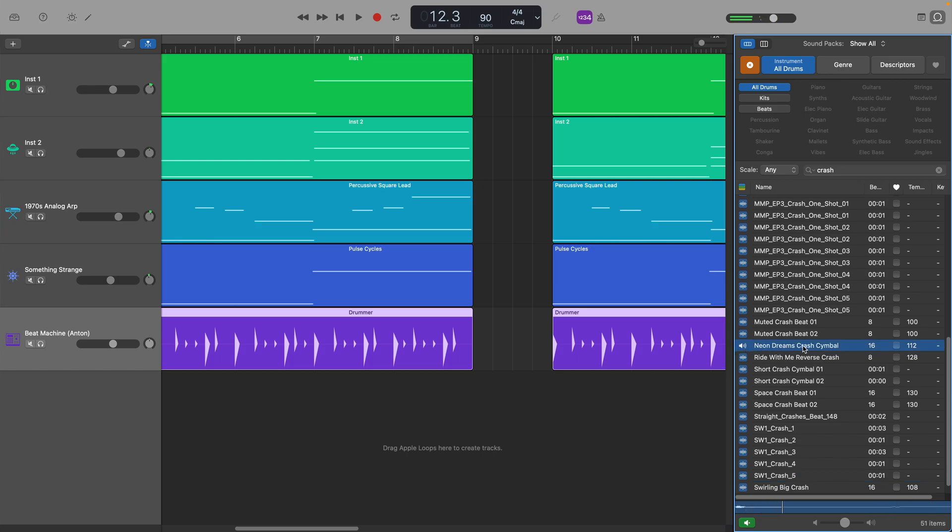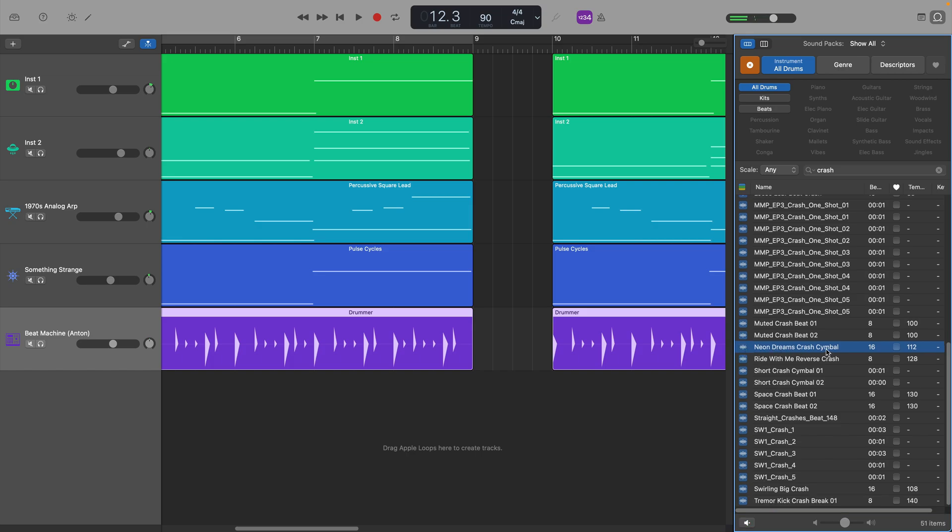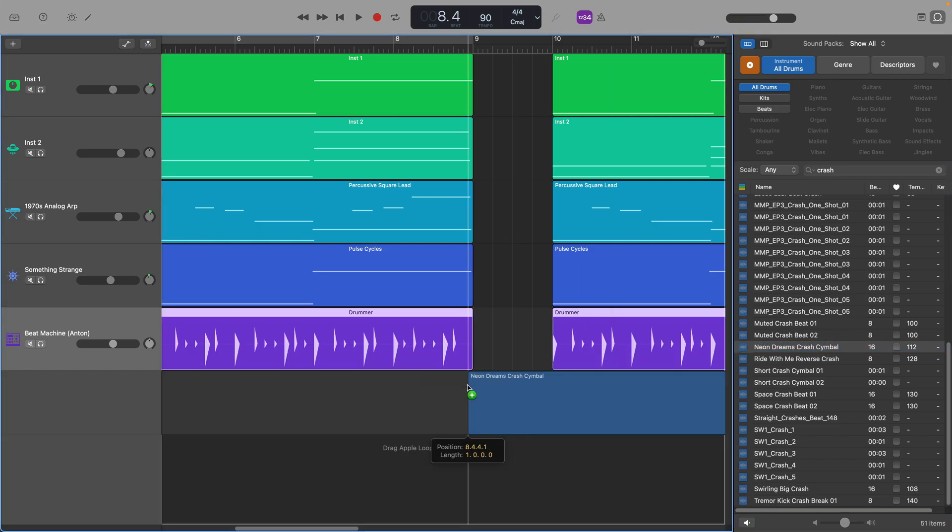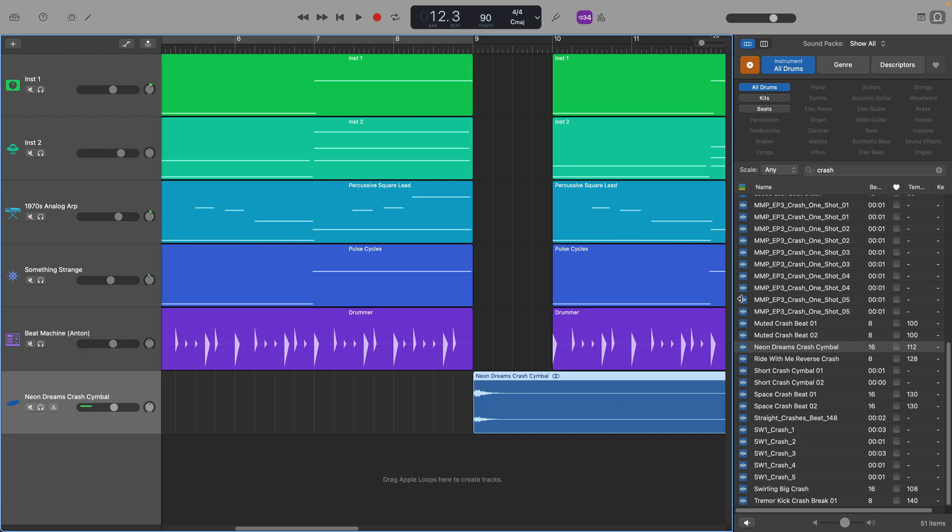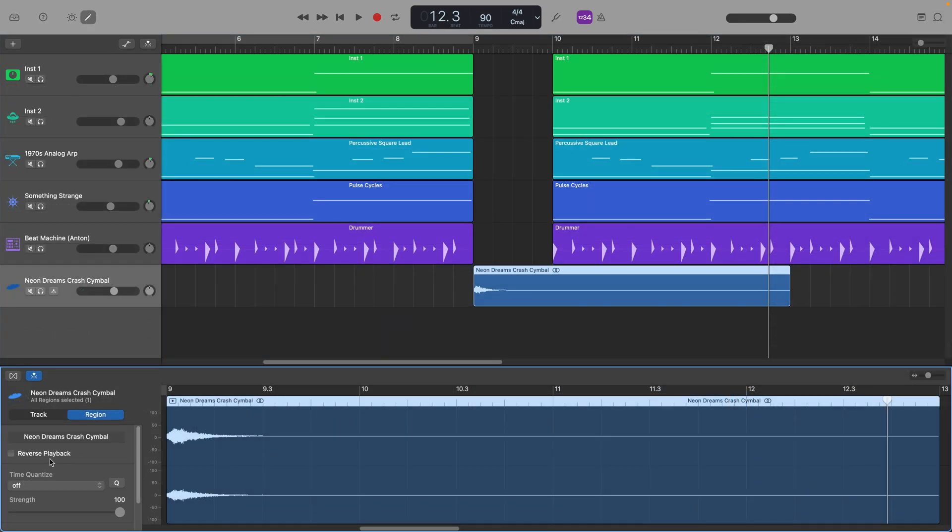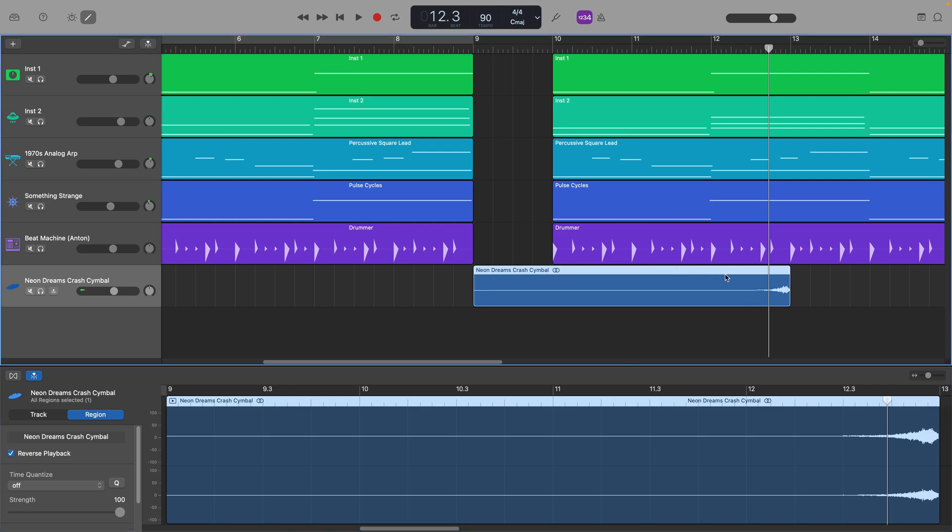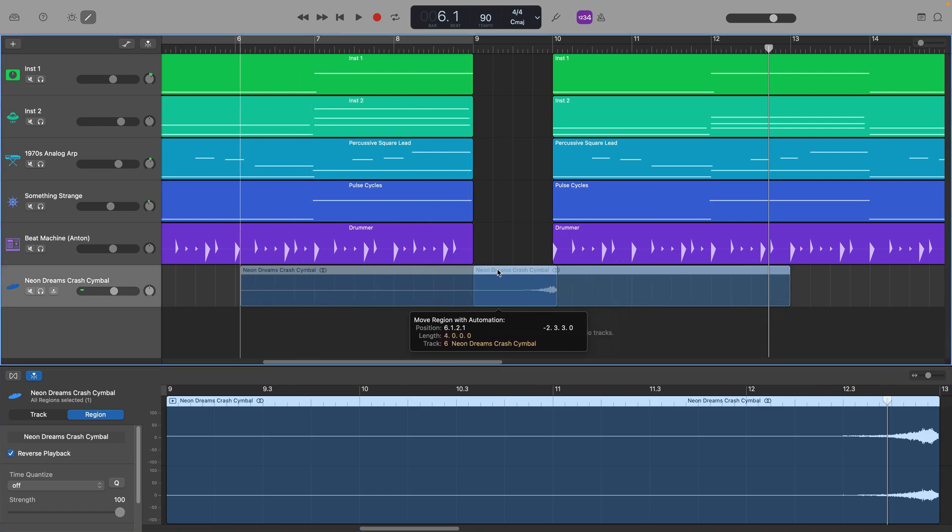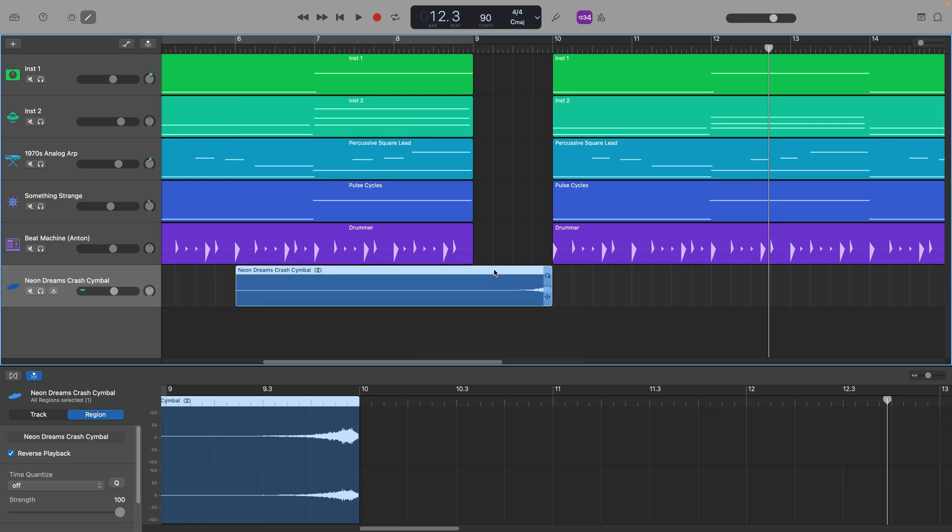I'll choose this one. I want to go through the steps we just covered to reverse it. Now, if I place that reverse cymbal sound before the change in this project, here's how it sounds.